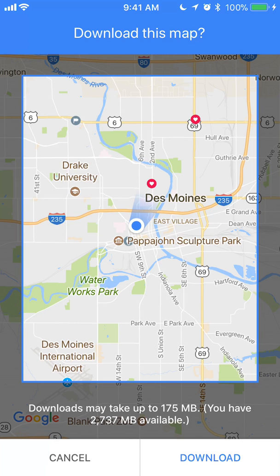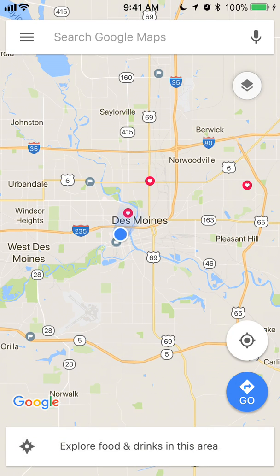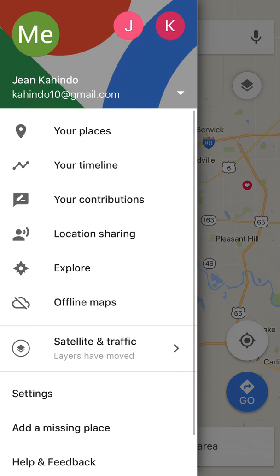One very important thing I forgot to mention: make sure you have logged into your Google Maps app. Right now I am currently logged in, as you can see. This doesn't work unless you have logged into your Google Maps.